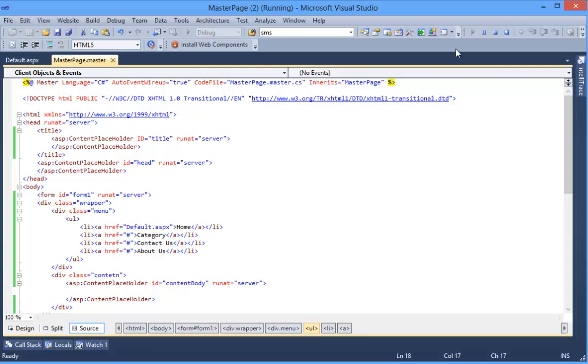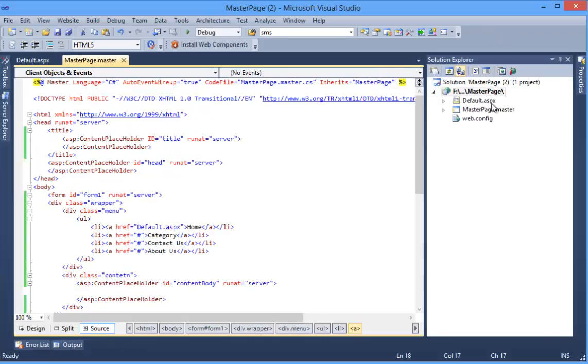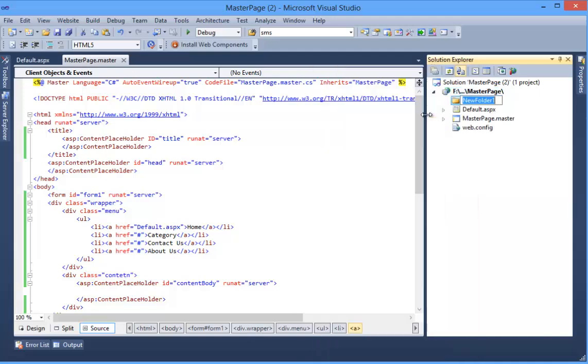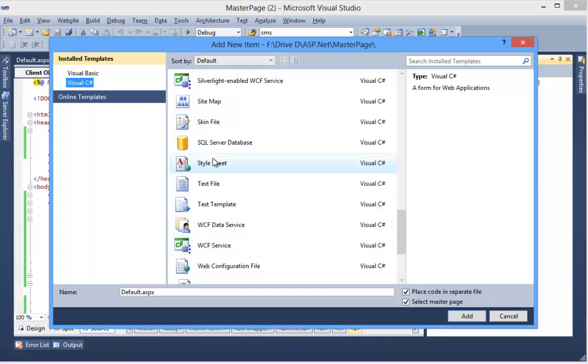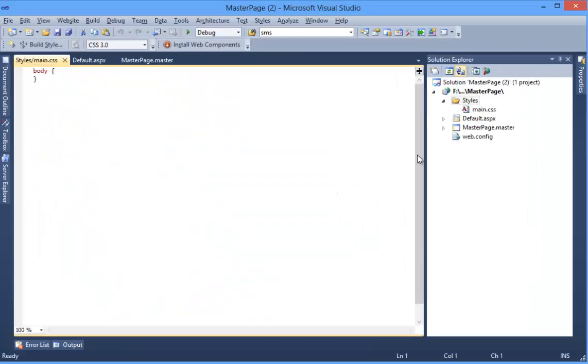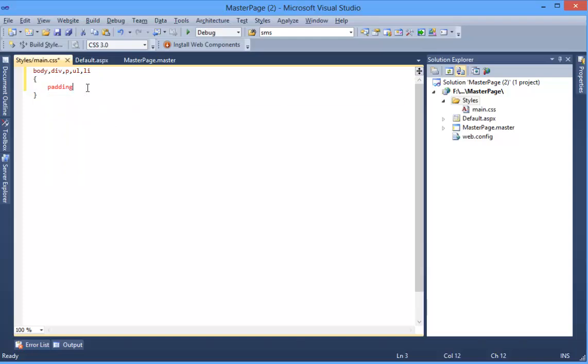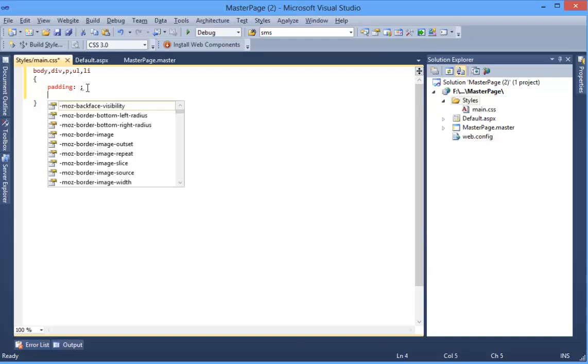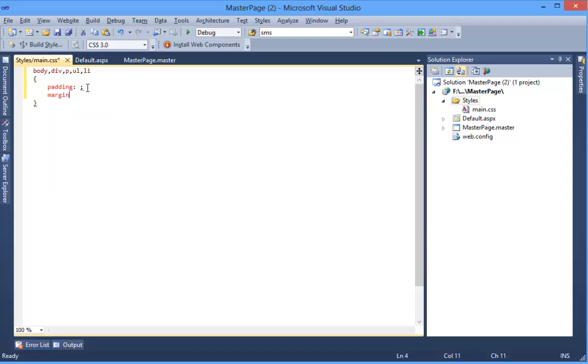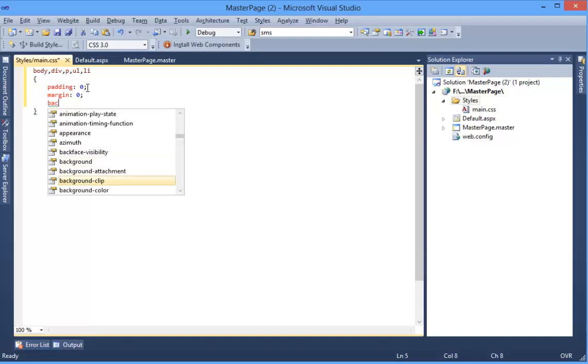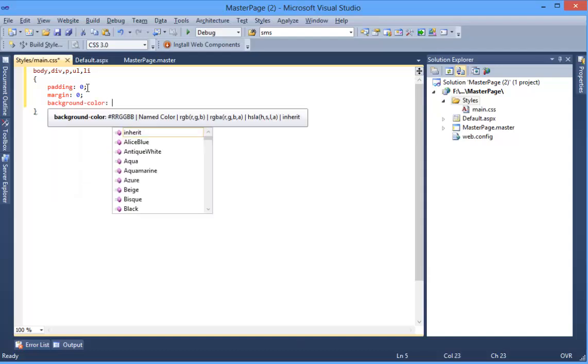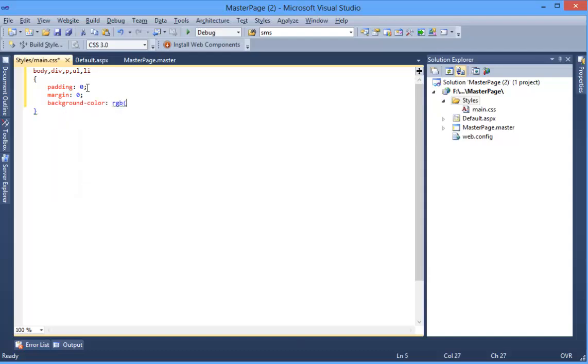Now we can add a stylesheet. Right click, Add New Item, Style Sheet, name it Main. Body, division, paragraph, ul, li, etc: padding 0, margin 0, background color RGB 237, 237, 237.